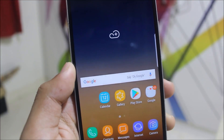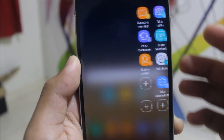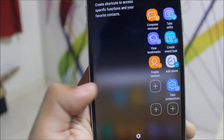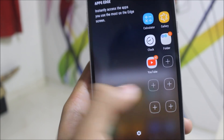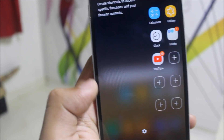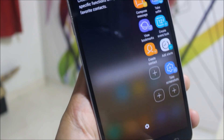So guys, the first addition is the edge screen. Not everything you can get over the stock ROM is here, but the edge screen is here.